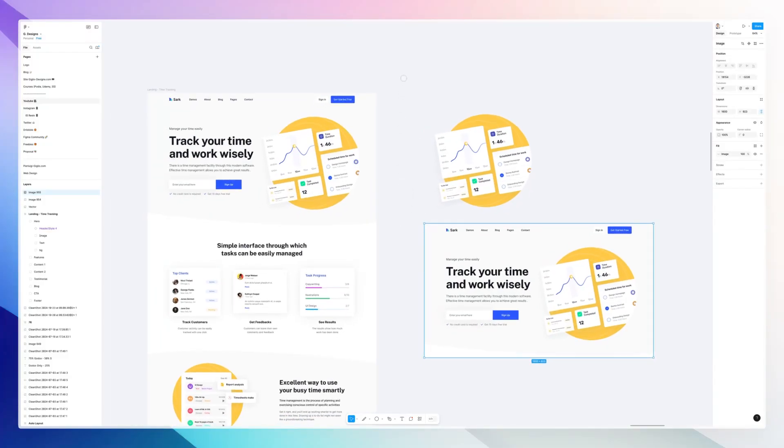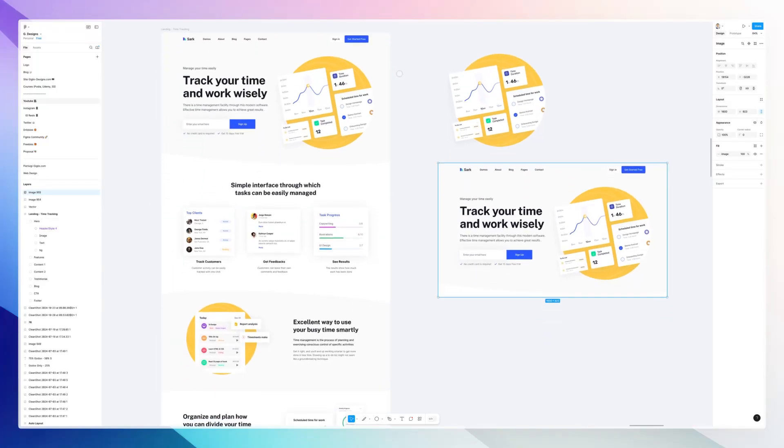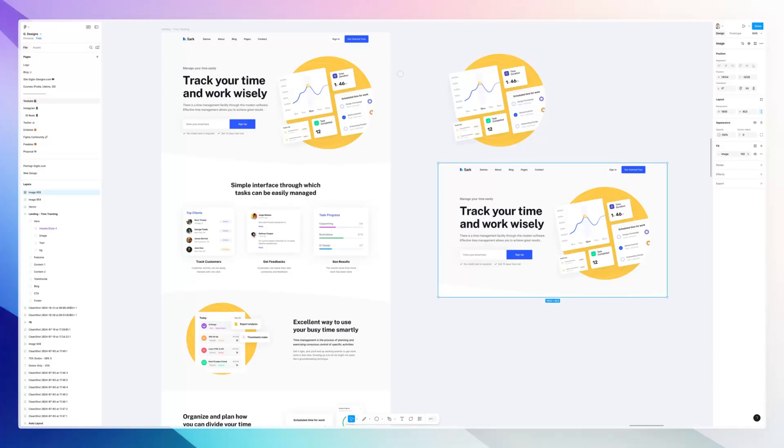So this is pretty much it for this video. I hope it was helpful. If you want to learn Figma, I have over a hundred videos entirely for free on my channel, so feel free to check it out and I'll see you in the very next one.